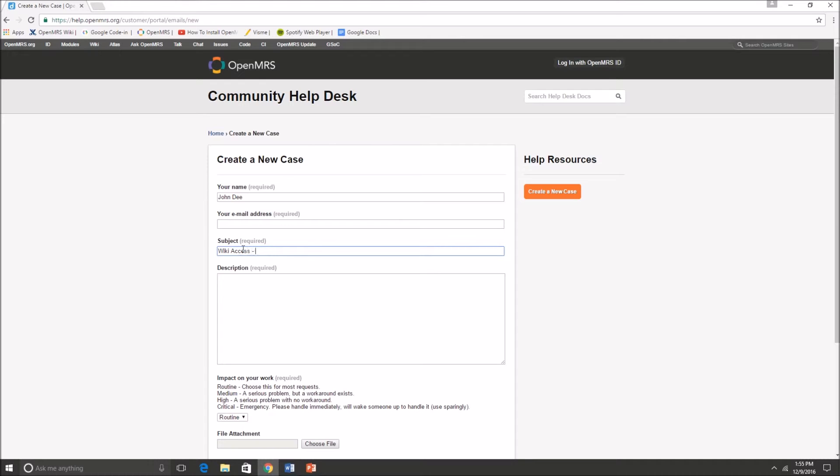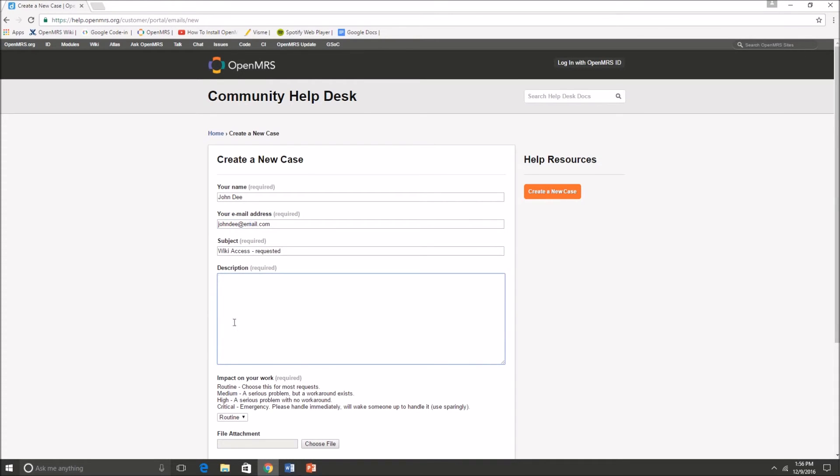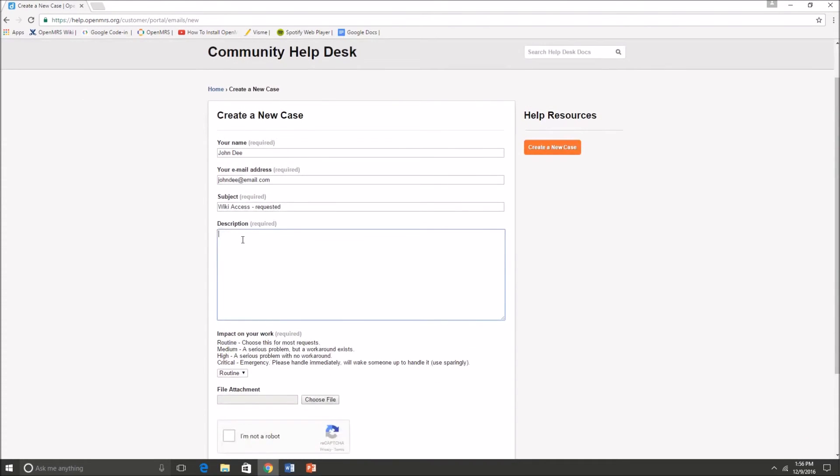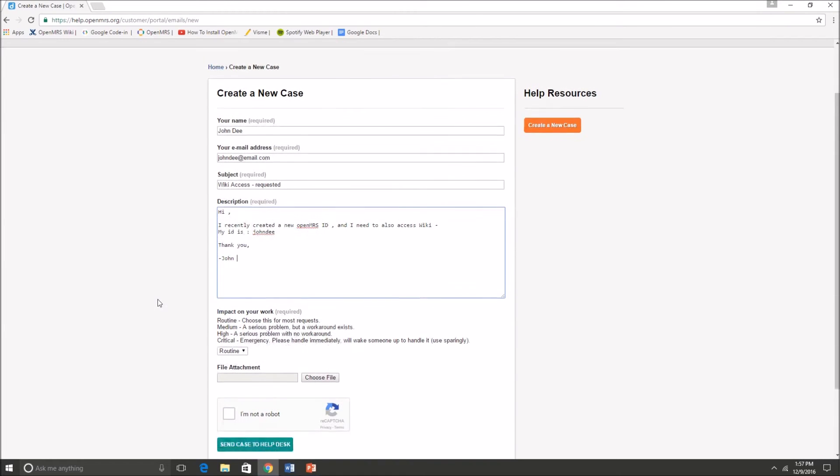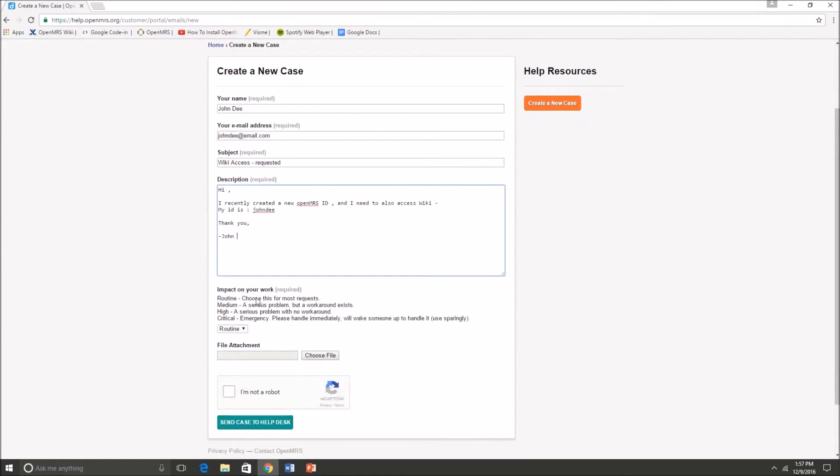Since there was no previous cases on wiki access, I'm just going to create a new case to send over to the OpenMRS help desk volunteers and hopefully we can get that fixed. In my description I provided them with my OpenMRS ID and said that I recently created a new OpenMRS ID but I need access to wiki. Make sure that you are specific and that you also include your OpenMRS ID.